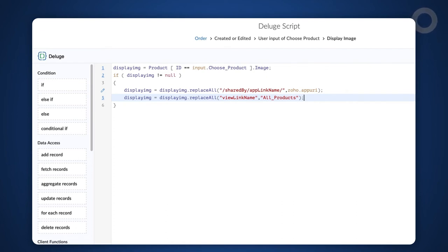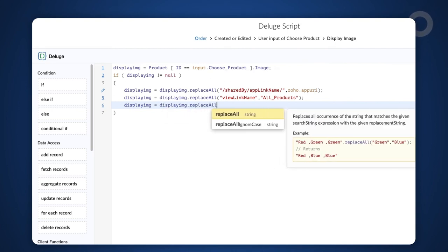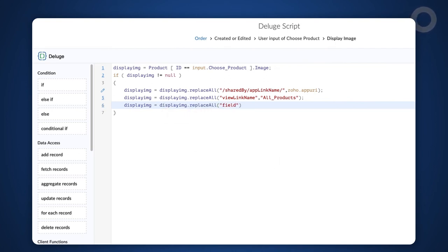Next, type displayimg = displayimg.replaceAll("fieldname", "Image");